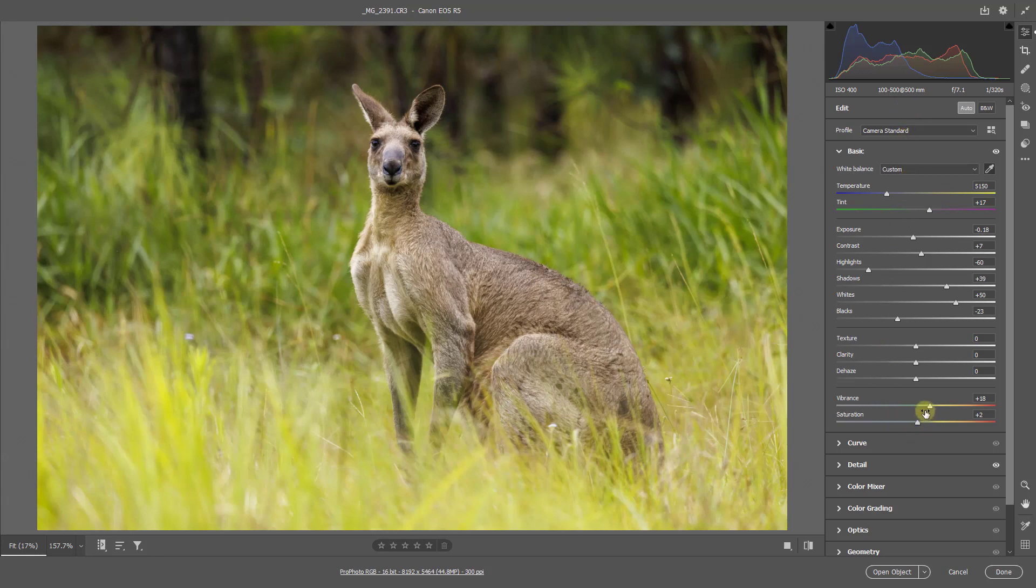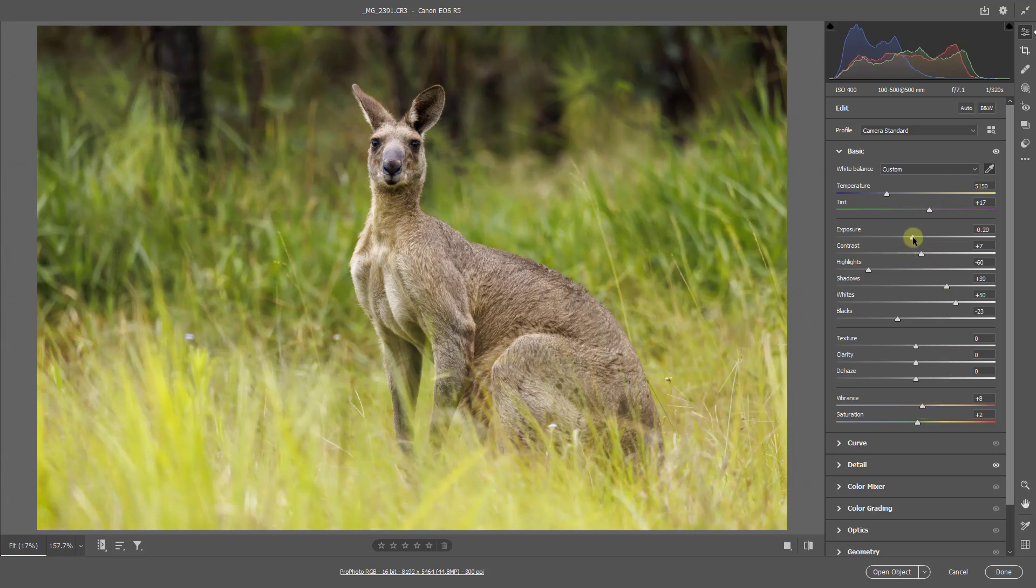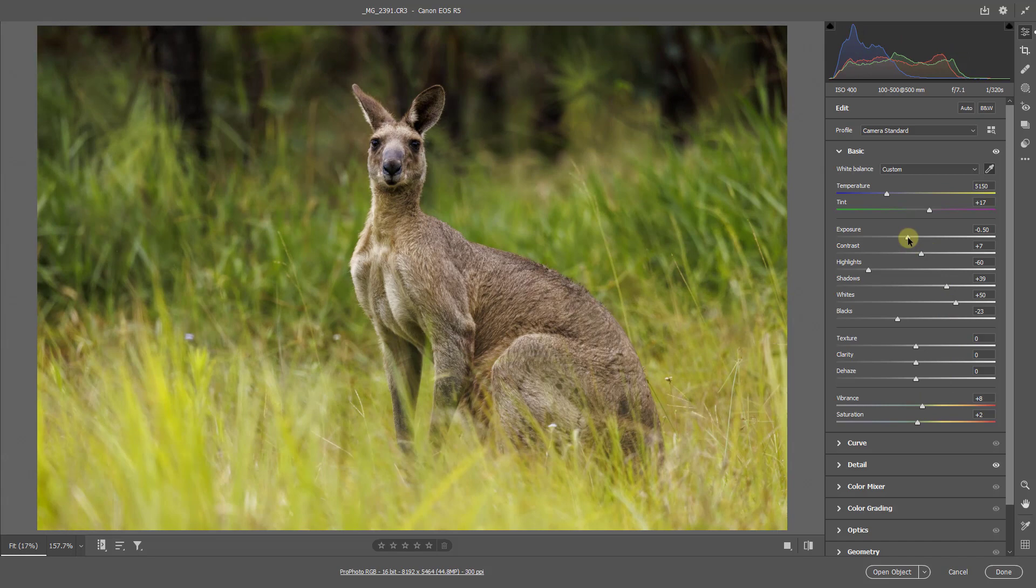Here I've got too much colour. I'm going to drop that down in the vibrance, and also take down some of the exposure.